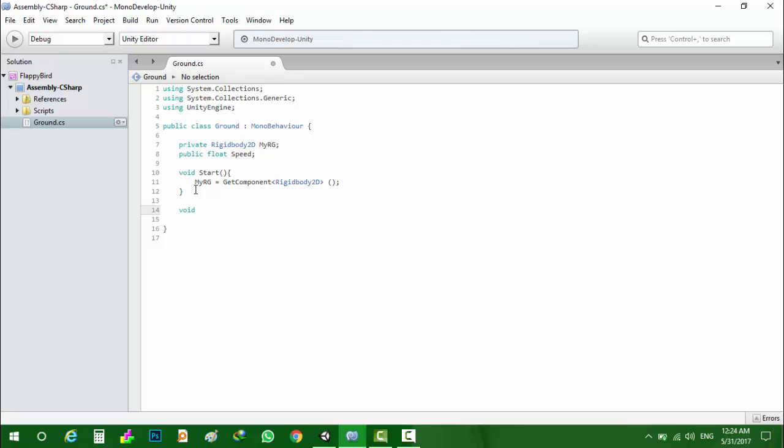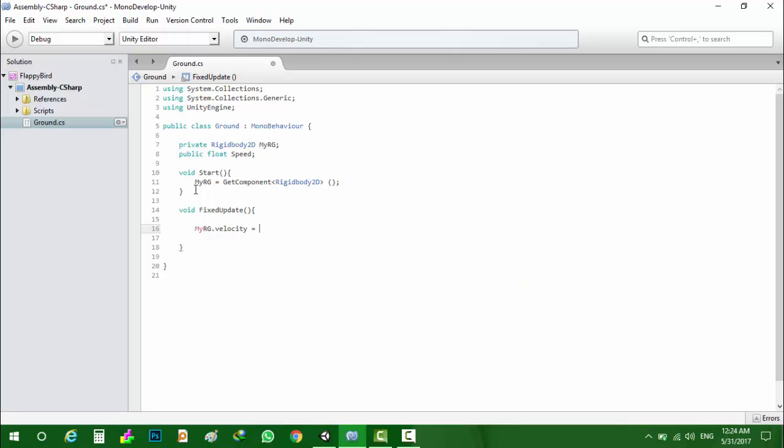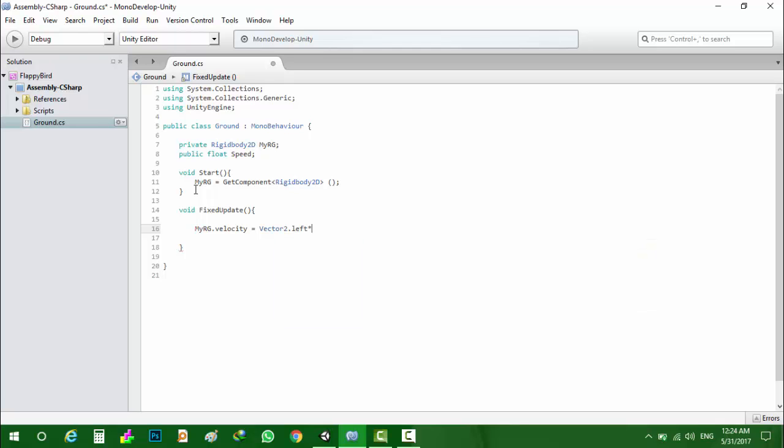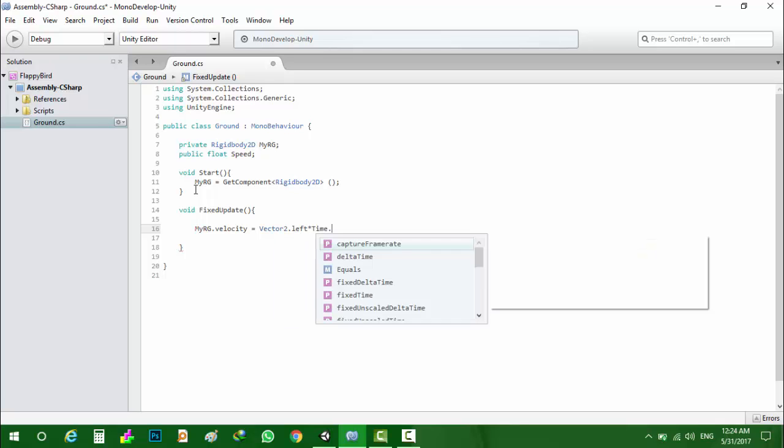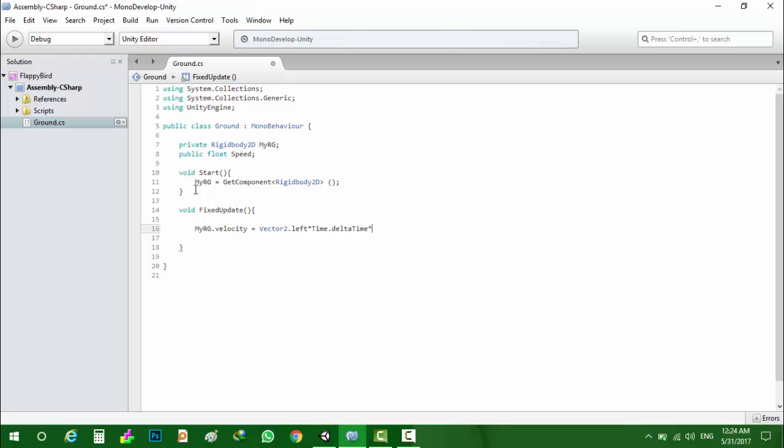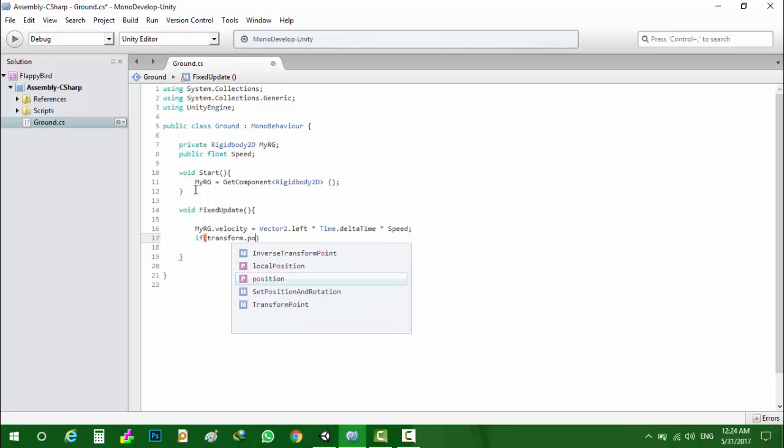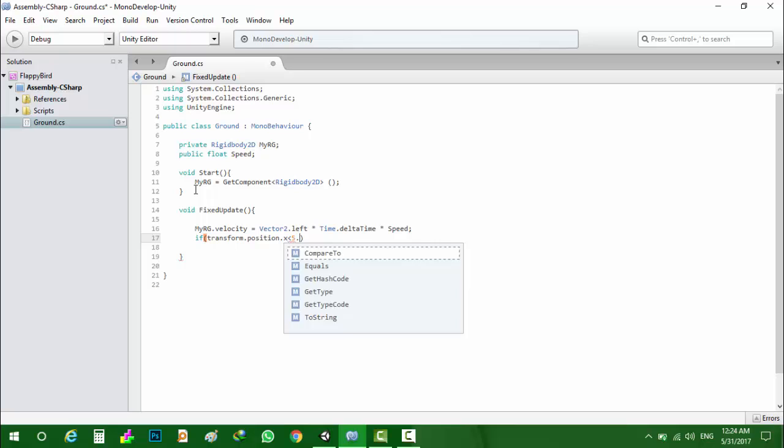Then in the fixed update function, I will set the velocity to Vector2.left direction, multiply by time.deltaTime, multiply by speed. If transform.position.x is lower than minus 5.4...